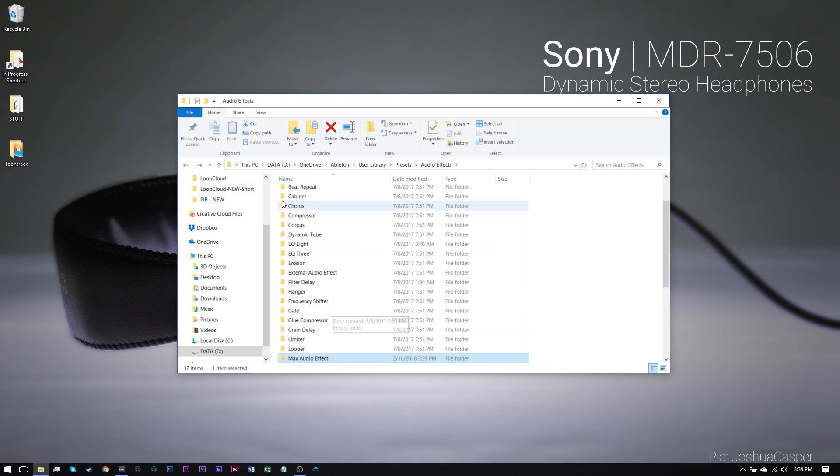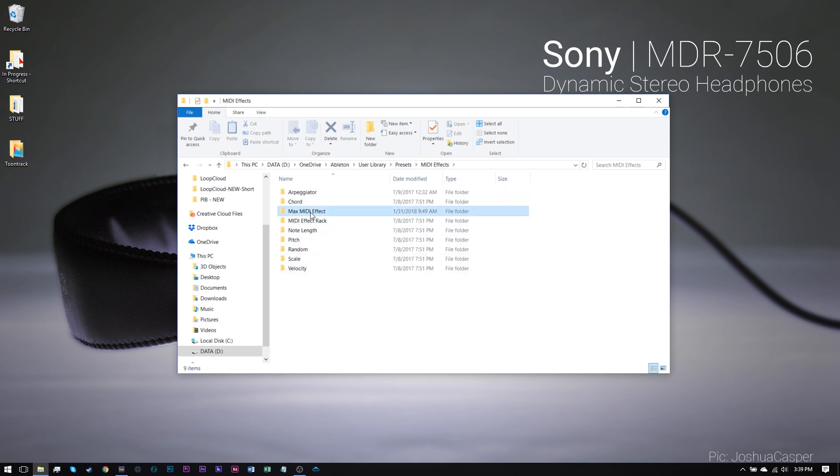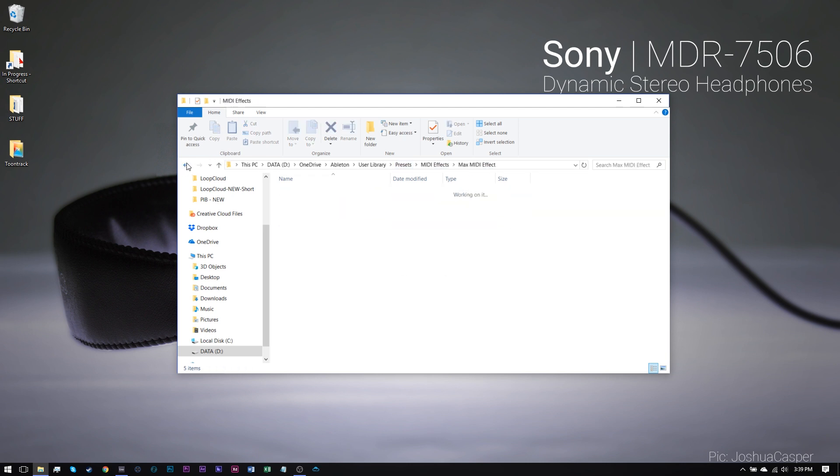Now, if you've downloaded a MIDI effect, come into Presets, MIDI Effects, Max MIDI Effect, and drop it in there.